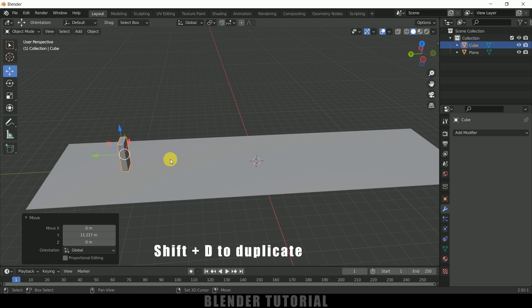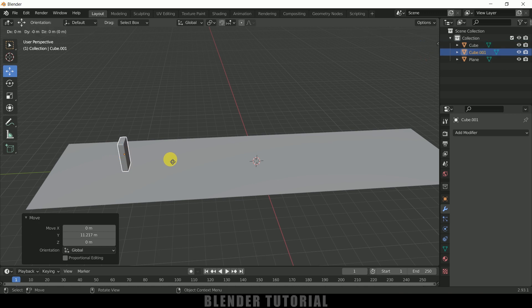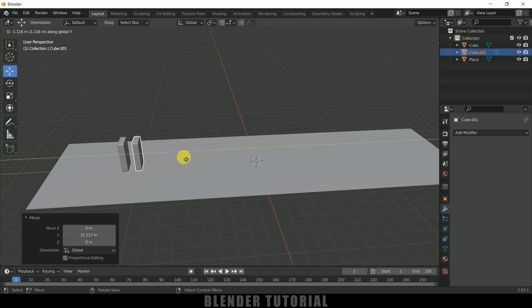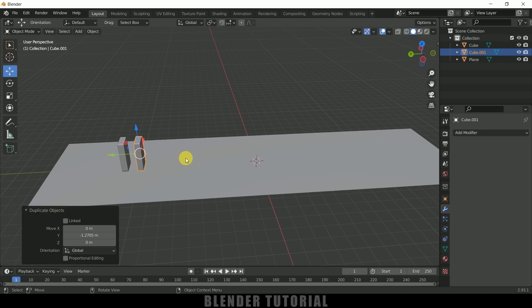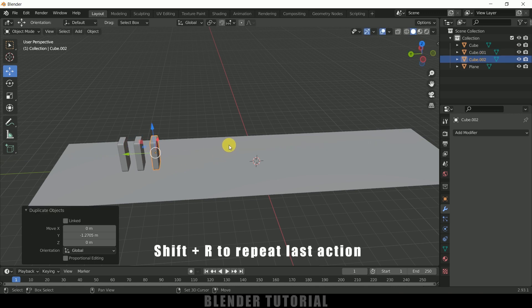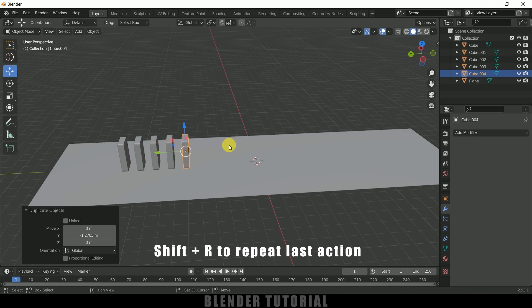I think this is fine. Now press Shift+D to duplicate it, now press Y and move along Y-axis here. Now press Shift and R to repeat that.